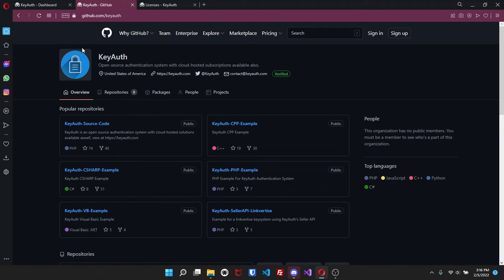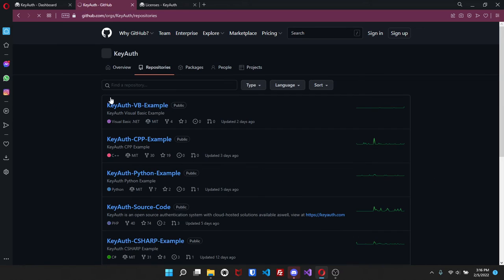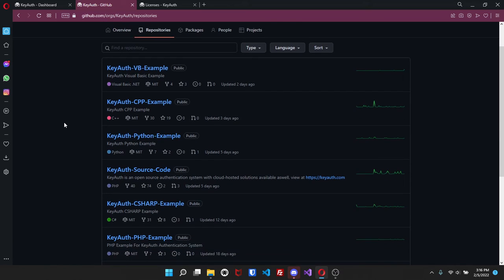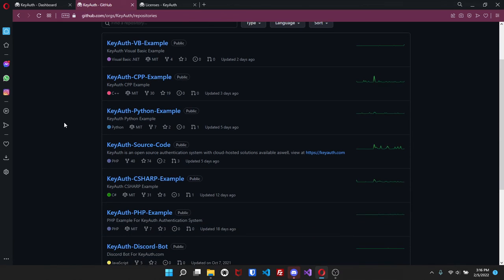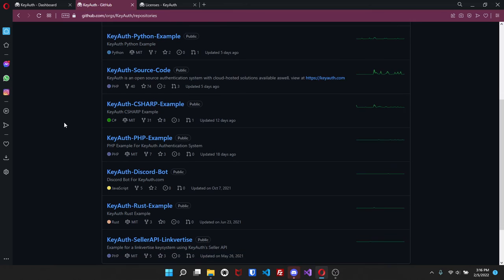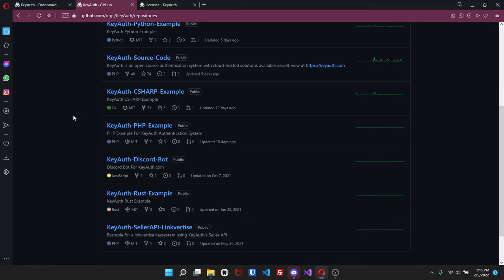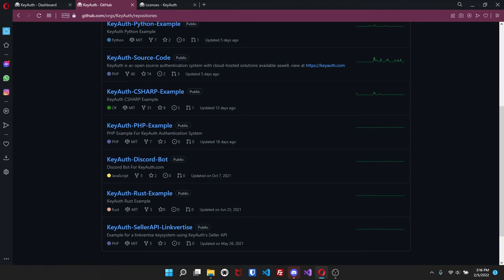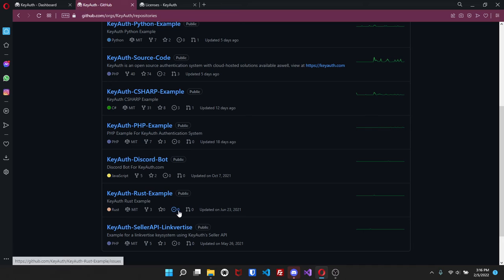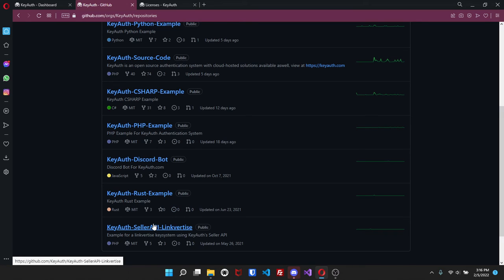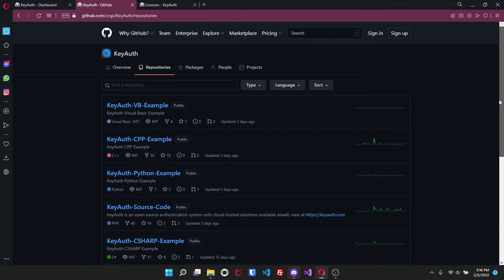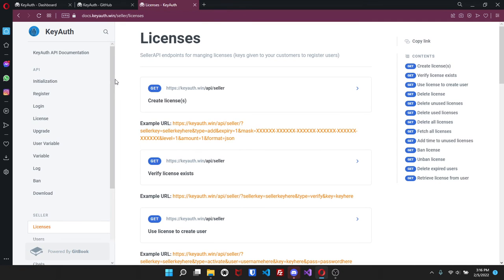If you go over here to GitHub.com you'll be able to see all the examples that we have. So Visual Basic, C++, Python, the source code since it is open source - you'll be able to find the source code here. The C sharp example, PHP, discord bot, Rust, as well as the seller API link verse. So that's pretty much all the examples that we currently have.